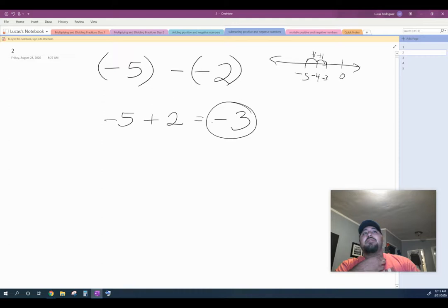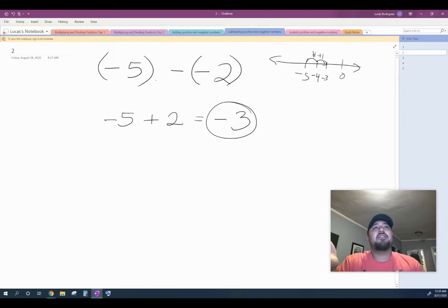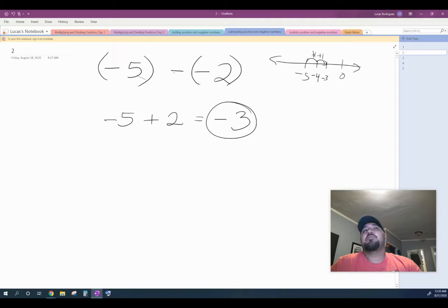When subtracting any number — especially with negatives and positives — if it's both positives, you already know how to do that. But a lot of students get mixed up when subtracting with negatives and positive numbers. So here's your trick: instead of subtracting the negative number, just add the opposite. The opposite of negative two is positive two, and you can see it ends up being the same thing.